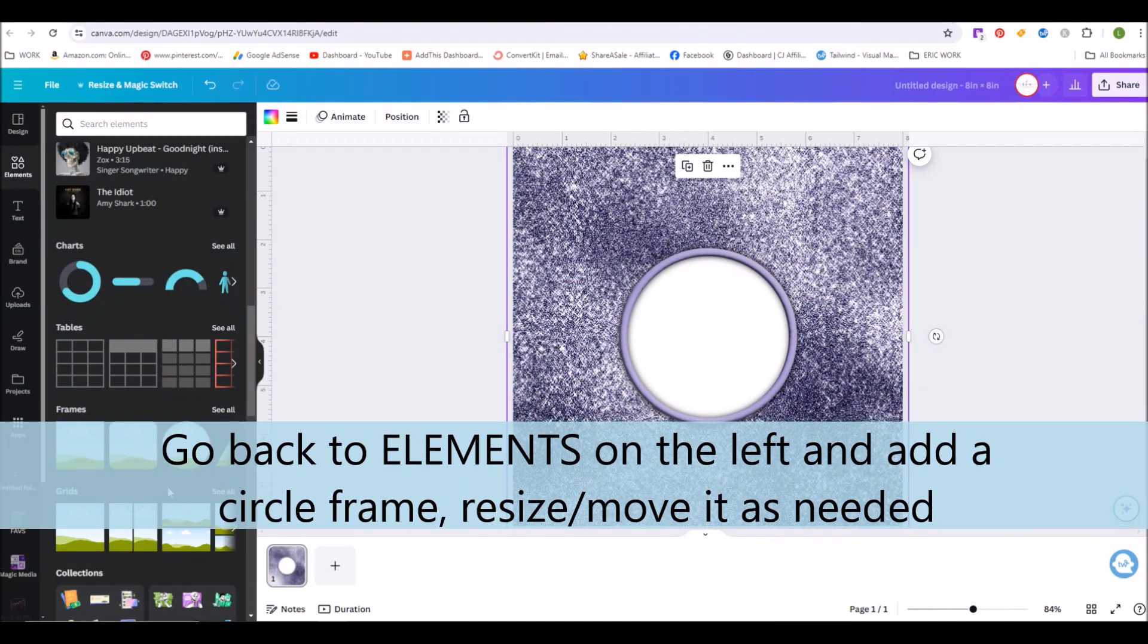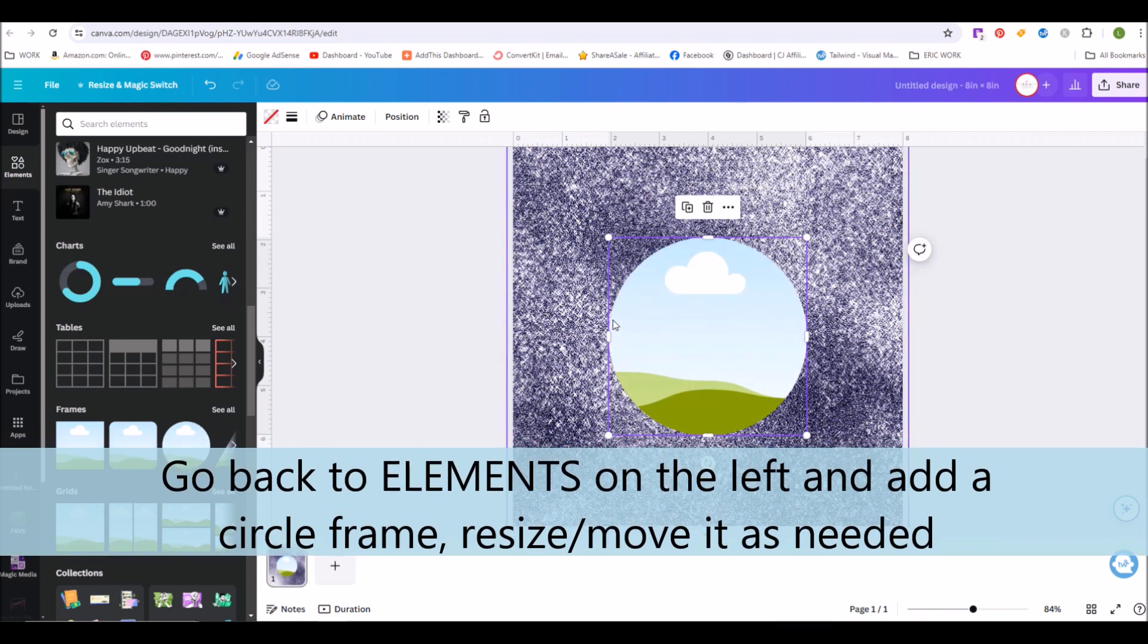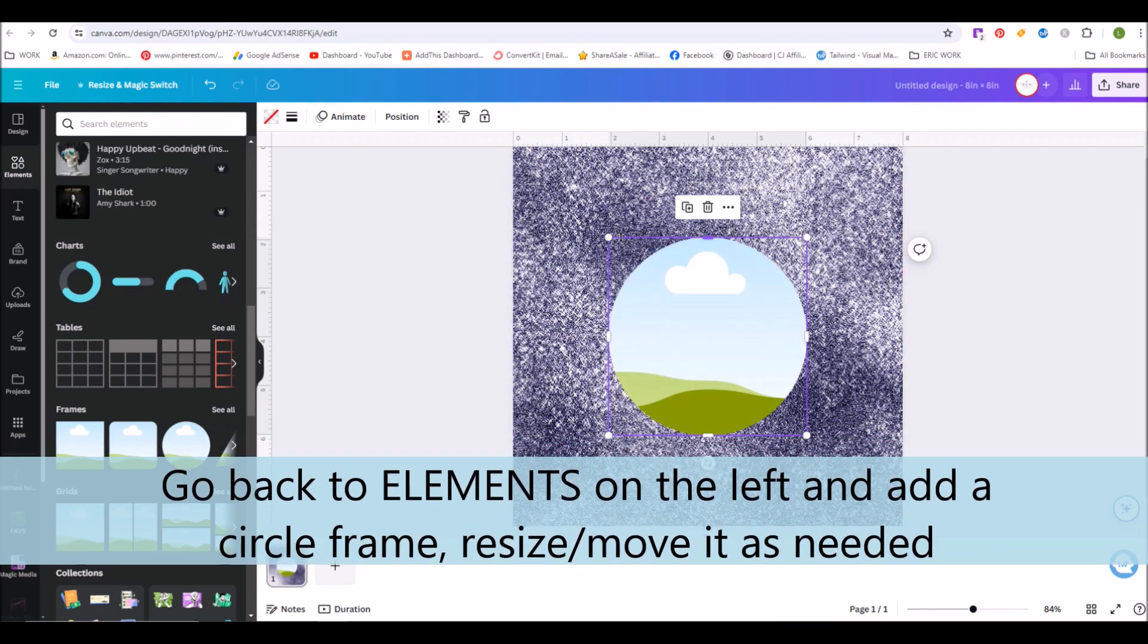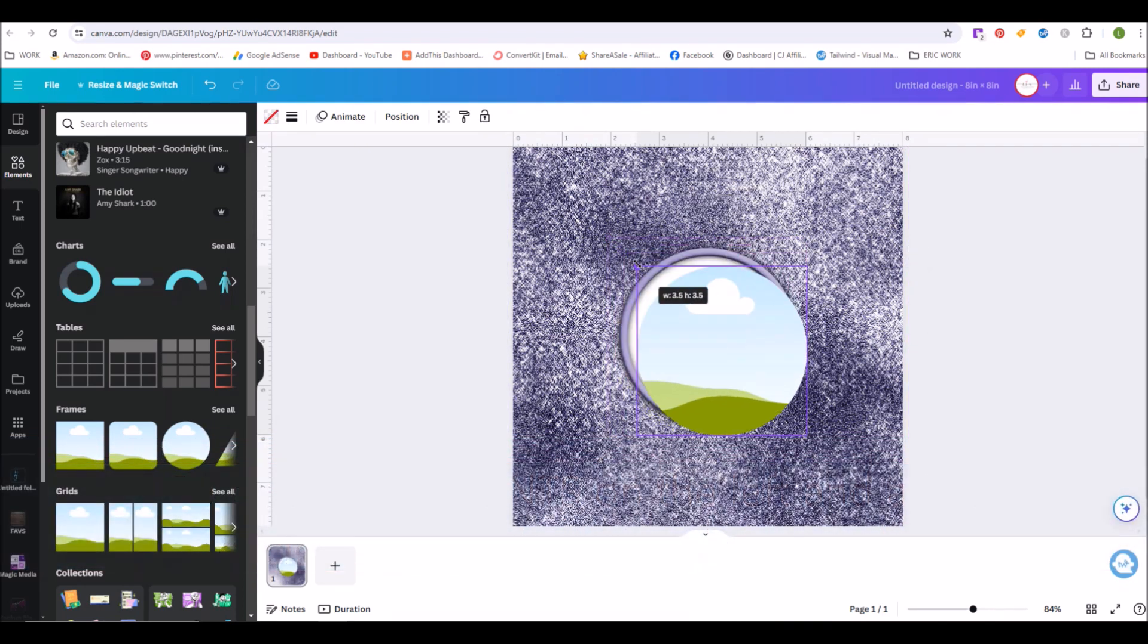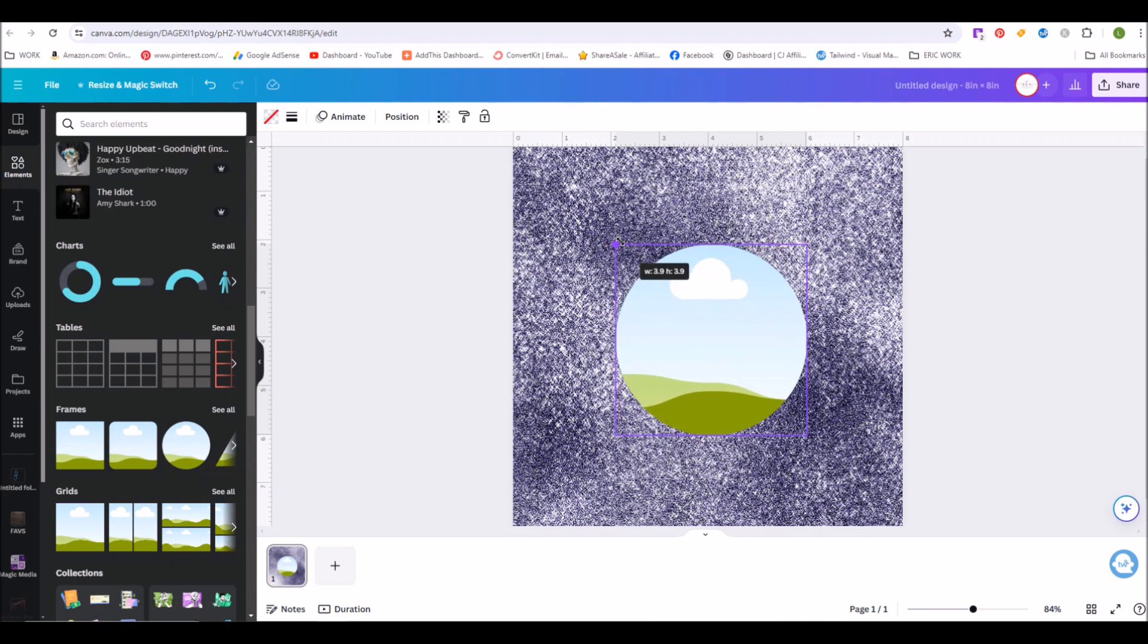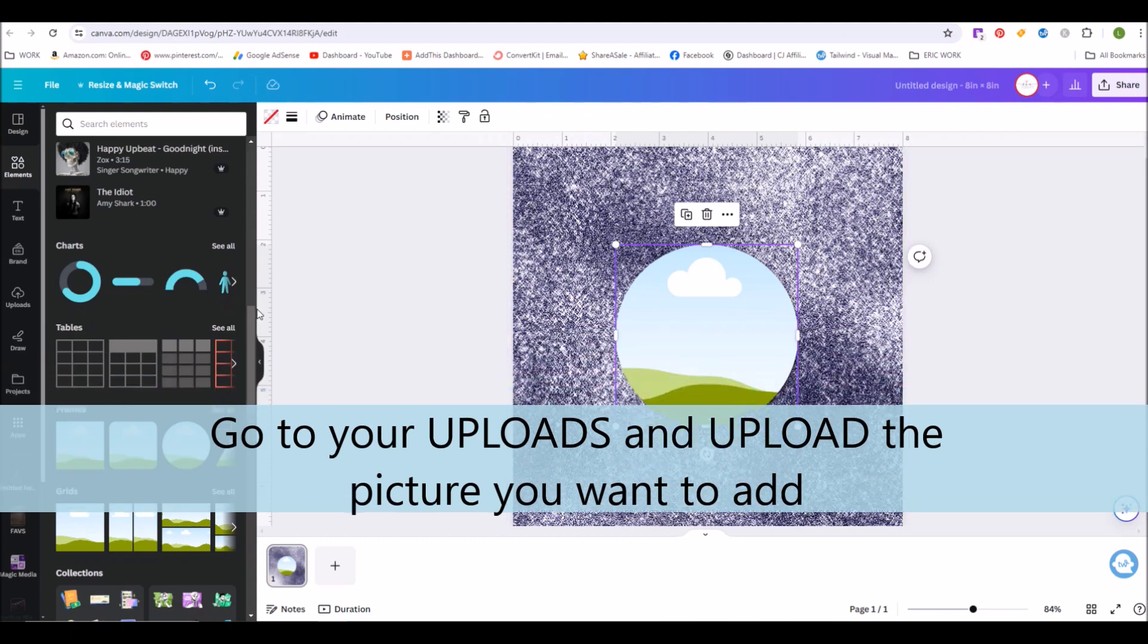Now let's add the photo. Go back to the Elements and add a circle frame. You can click and resize and move the frame how you need to to get it to fit right. It'll probably pop up in the center, so you might just need to adjust it a little bit.